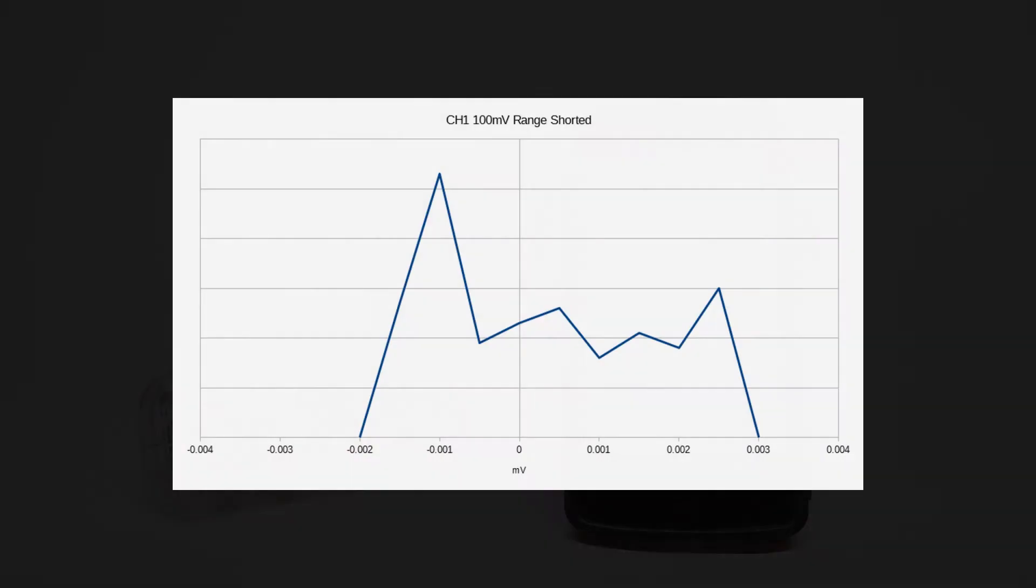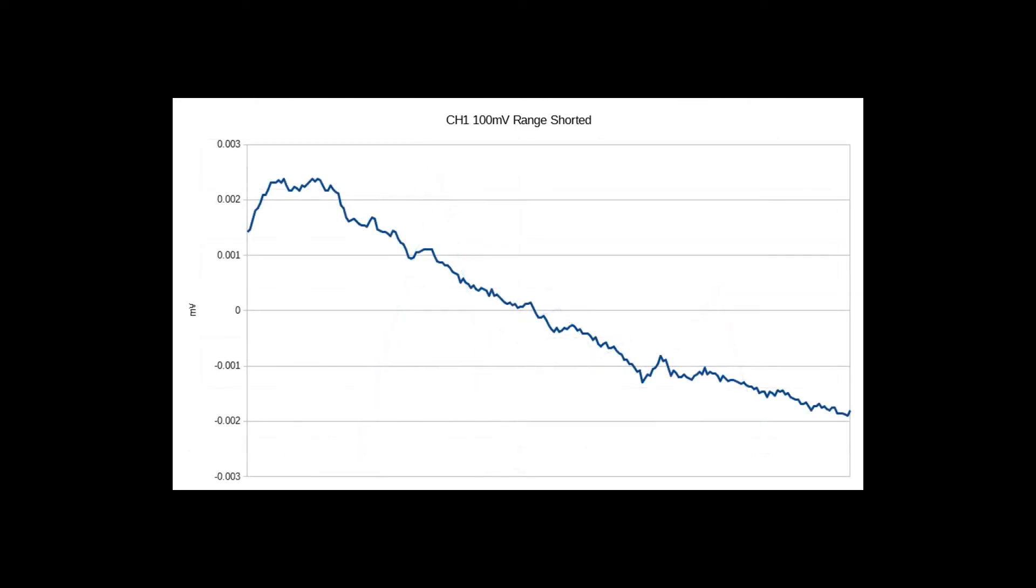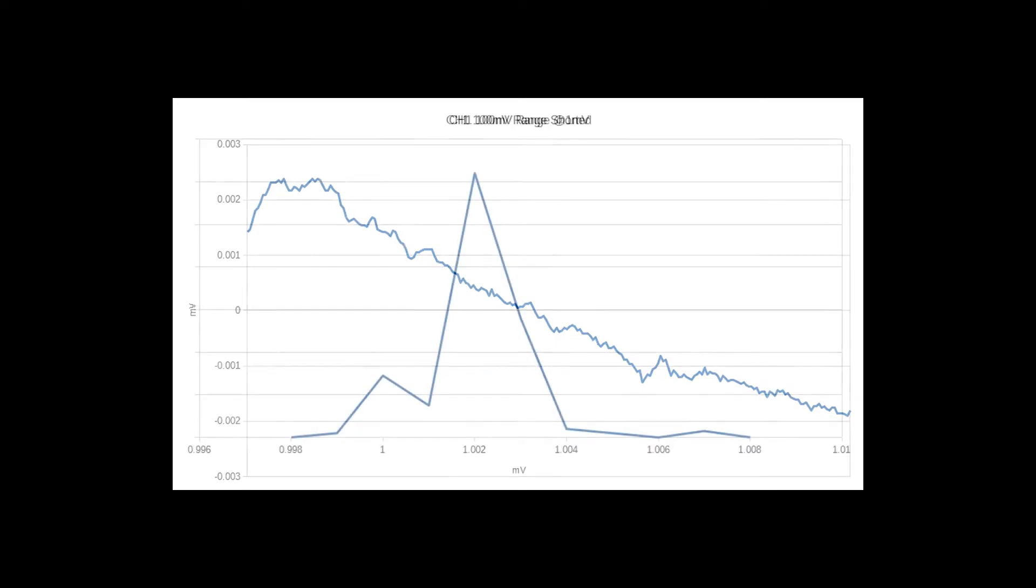When shorted, the noise on the 100 millivolt range was all between plus or minus 3 microvolts, but looking at the reading over time, there is a downward trend, which could have been the result of changing temperature in the unit or some other environmental change.